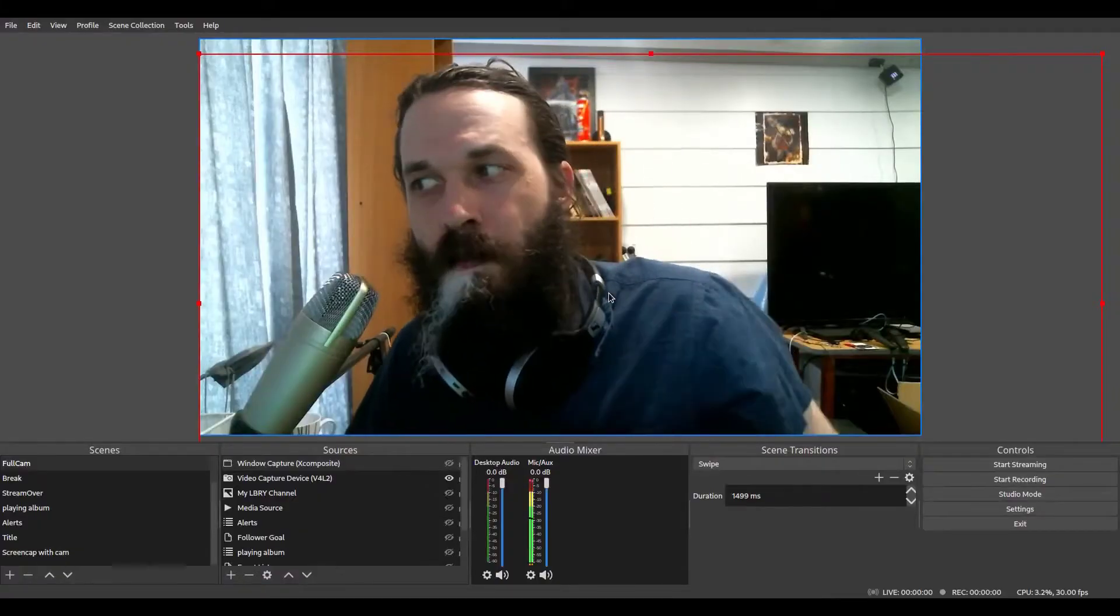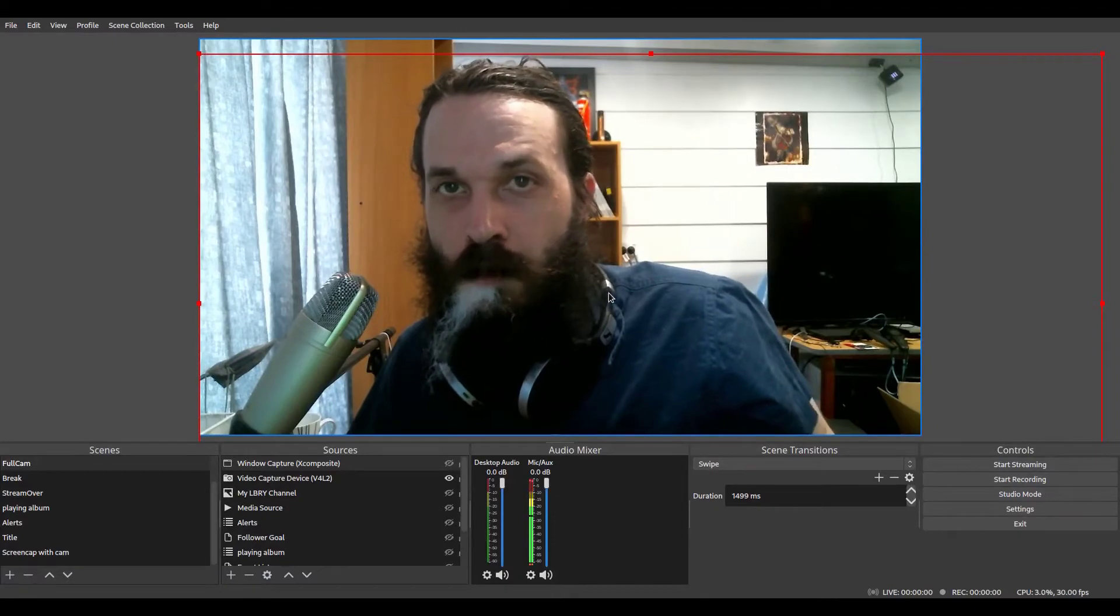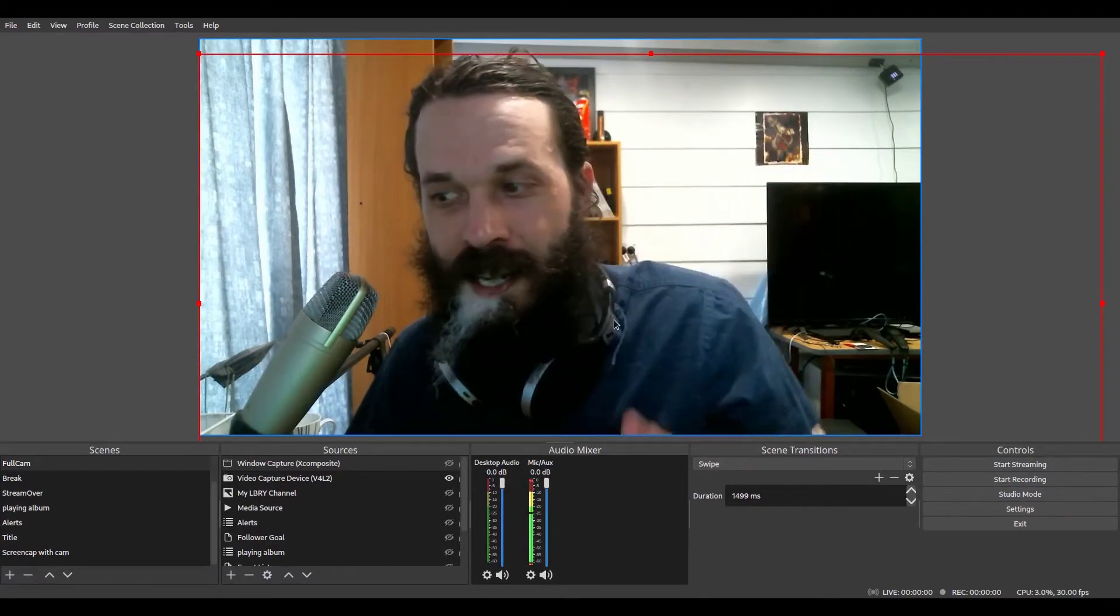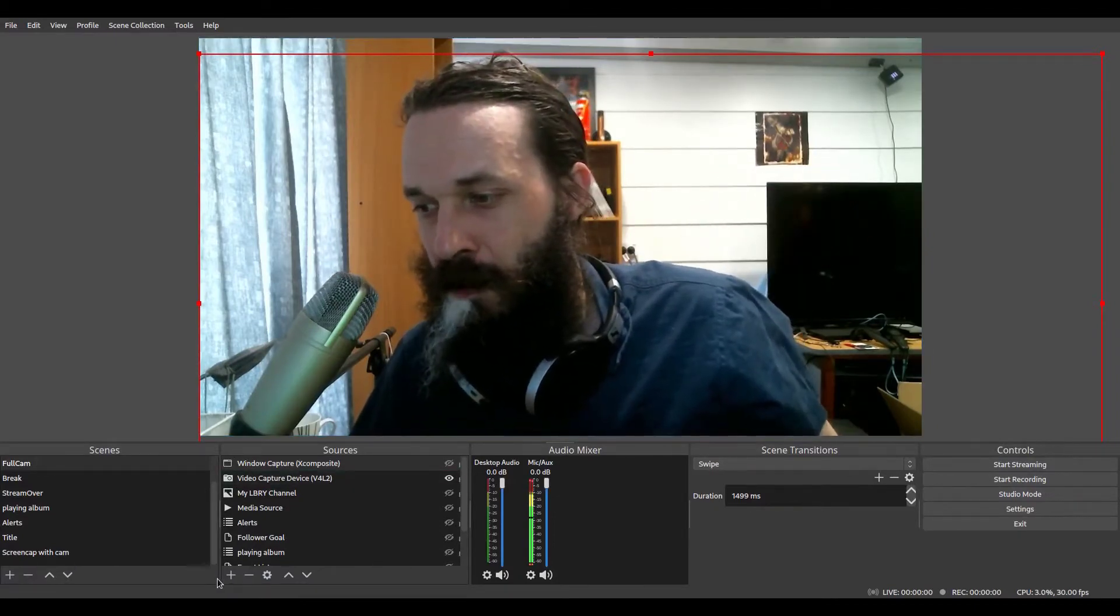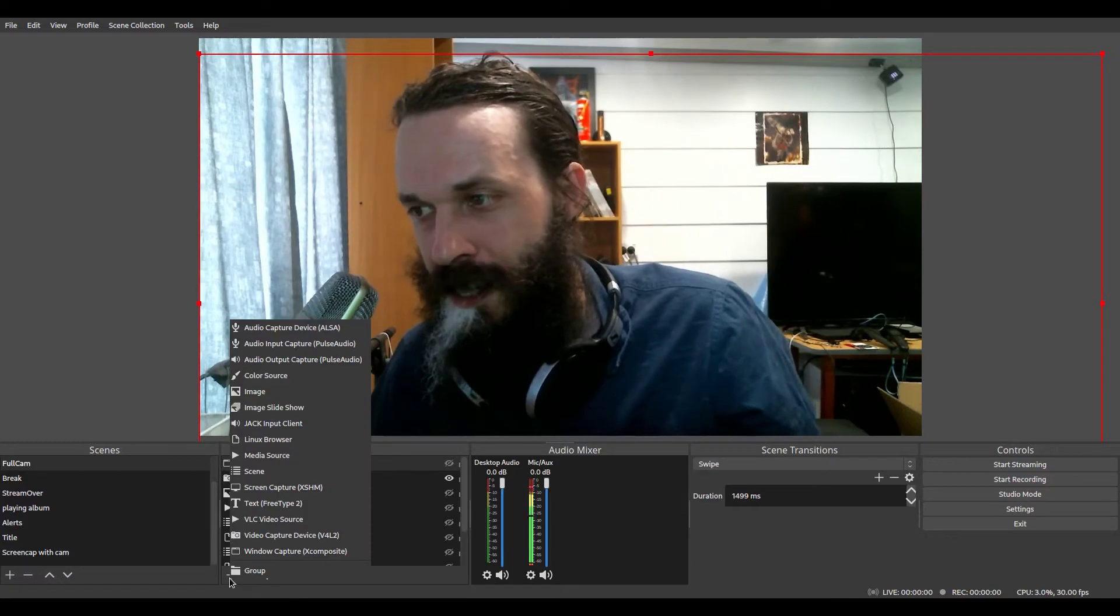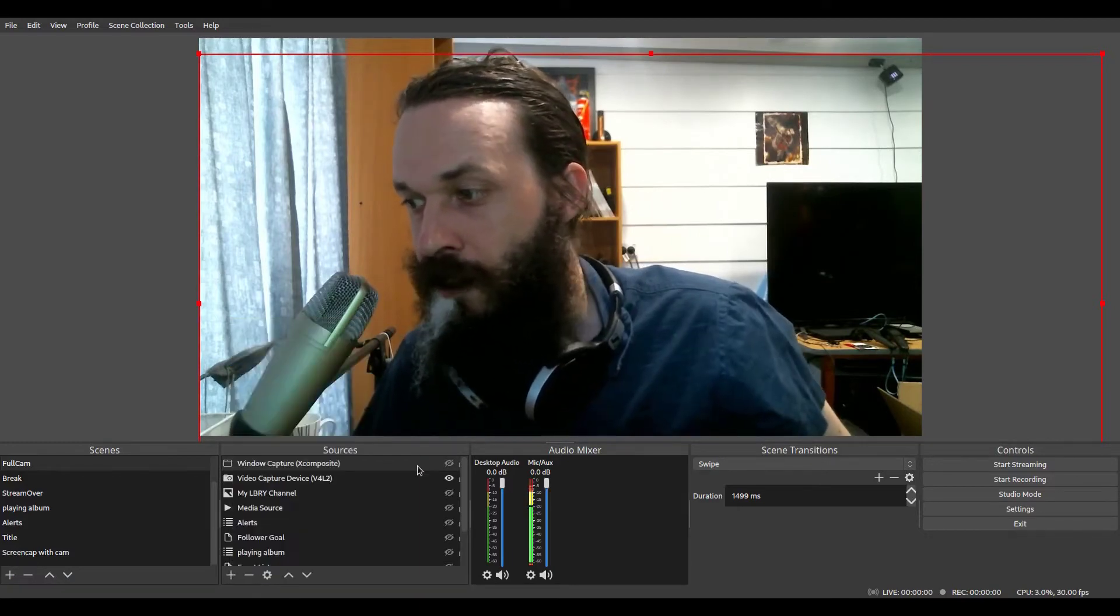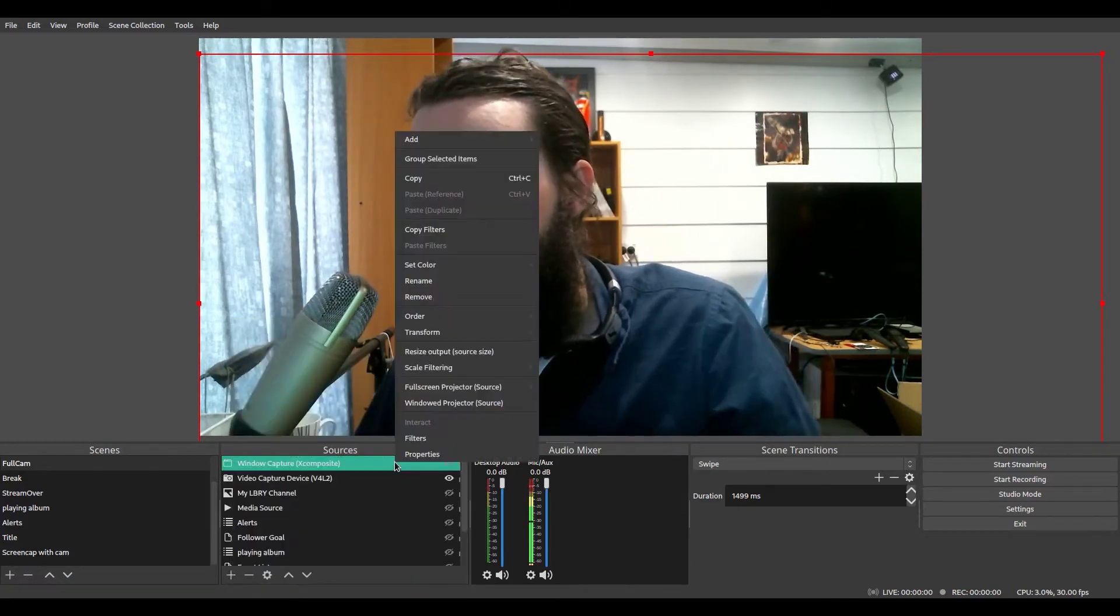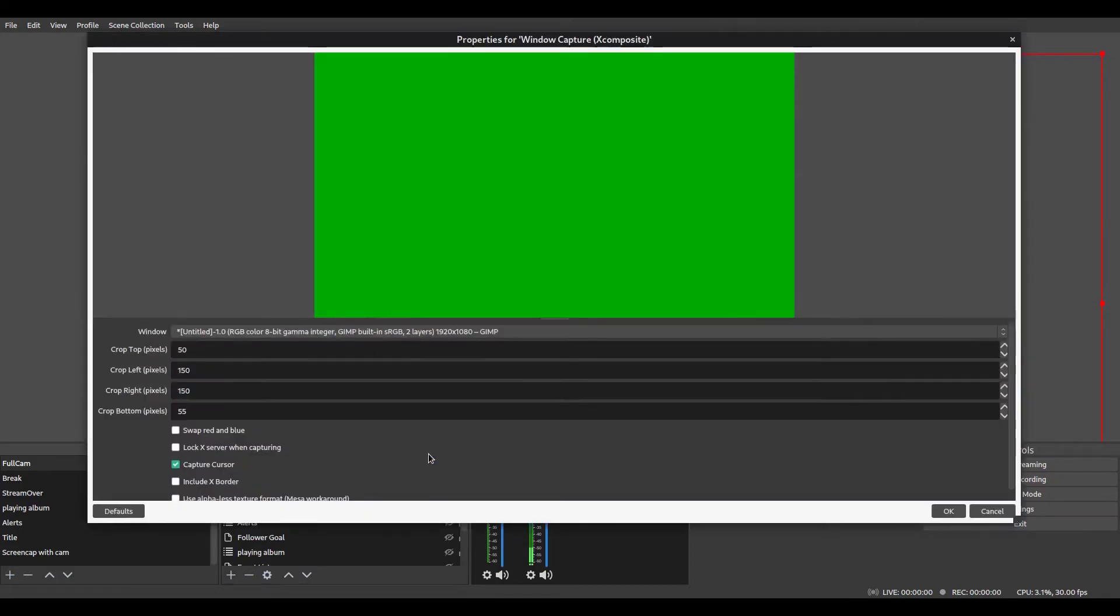Okay, so by now, you've probably figured out that I'm just using chroma key, obviously. So we want to add a new source that captures a window. I've already created one. And then we want to select our painting program.